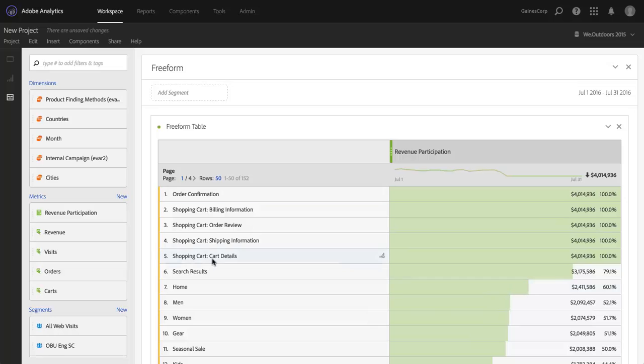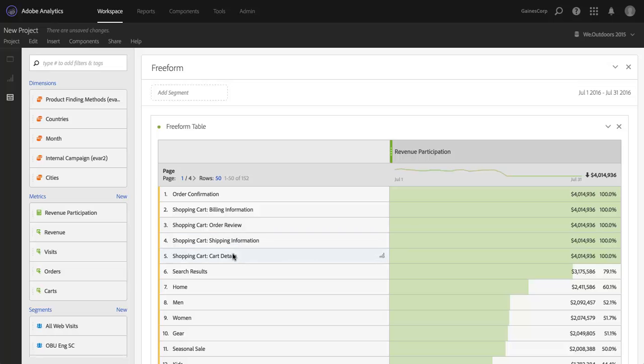And the reason that you'll see these all having 100% at the top here is because these are shopping cart pages. You cannot have revenue without going through the shopping cart pages. Therefore, they had to participate in 100% of the revenue on my site. And you can do this for any of the metrics that you've got.